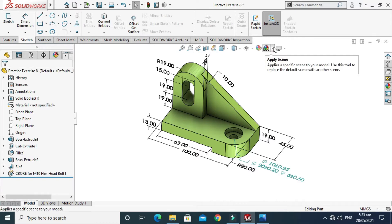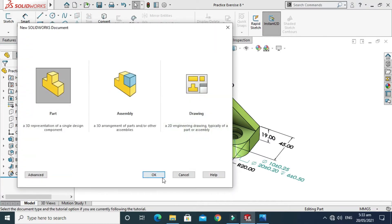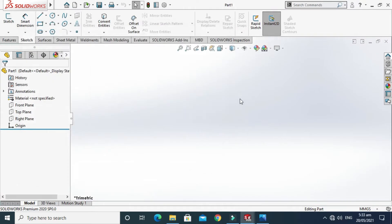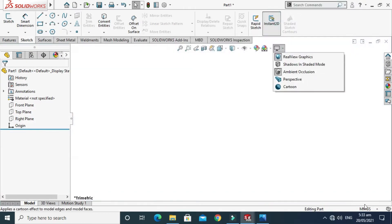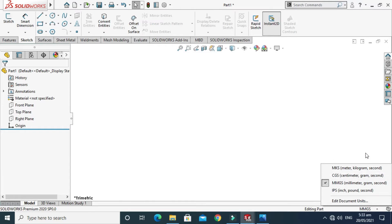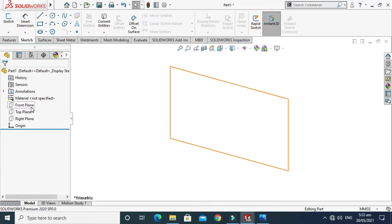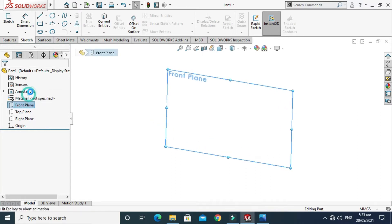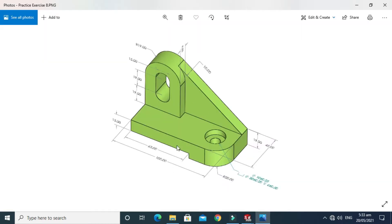Let's start. First I'll go to New, select Part, and press OK. Now I'm in the SolidWorks interface. I'll change my background to plain white, set my units to MGS which are already selected, and now I'll choose a plane — for example, the Front Plane — go to Sketch, and draw my basic geometry.